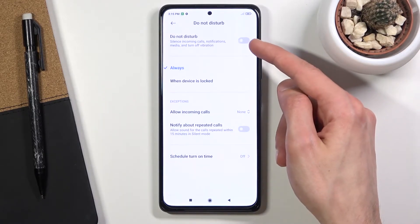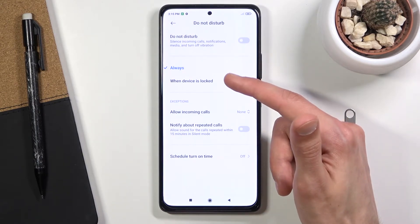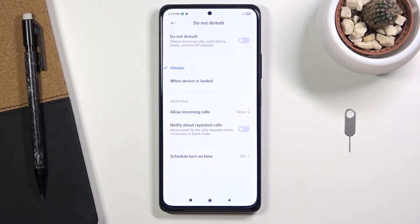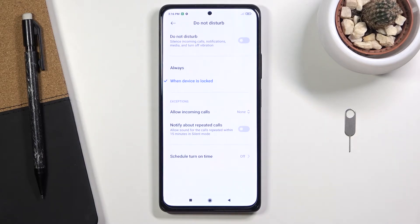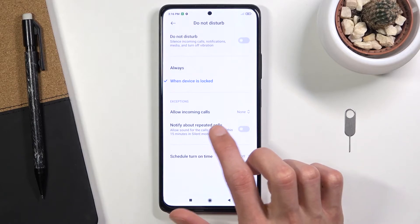From here you can see a couple of different things: there's the toggle at the top, then the way it will function — either 'Always' or 'When device is locked.' The 'When device is locked' option means that while you're actively using the device, Do Not Disturb will not affect it and things function normally. Only when you lock the device will DND enable.